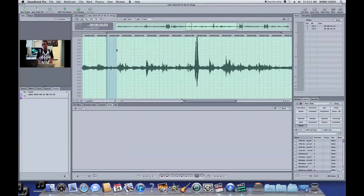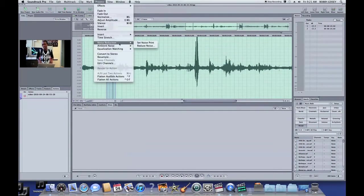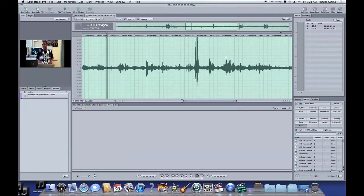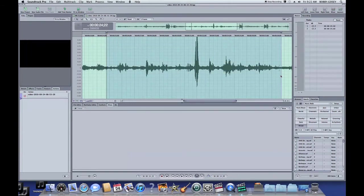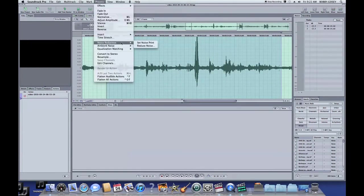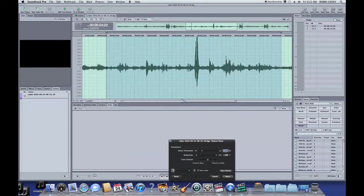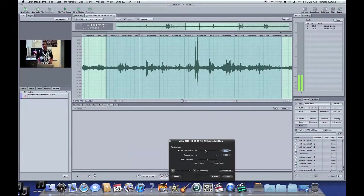Select the noise that you want to reduce, go to Process, Noise Reduction, Set Noise Print, and then select the rest of the clip that you want to reduce. Go to Process, Noise Reduction, and Reduce Noise.